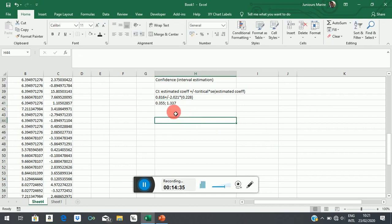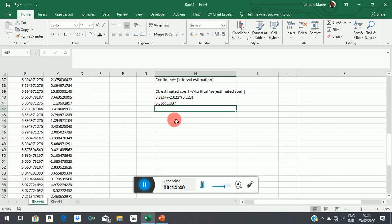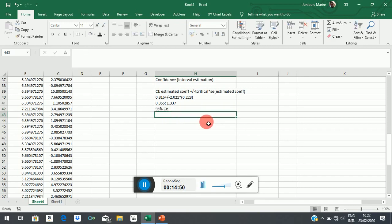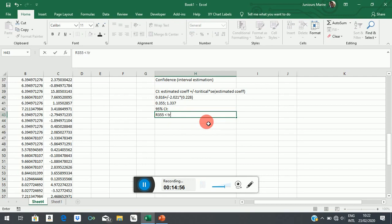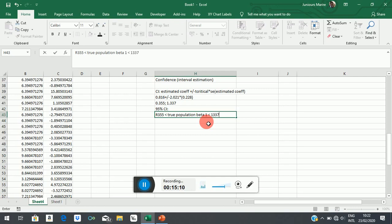Now, bearing in mind, for example, that your earnings are measured in thousands. So you will have to multiply by thousands. So what you are saying is that the 95% confidence interval is given by 355 grand less than true population parameter less than 1,337.